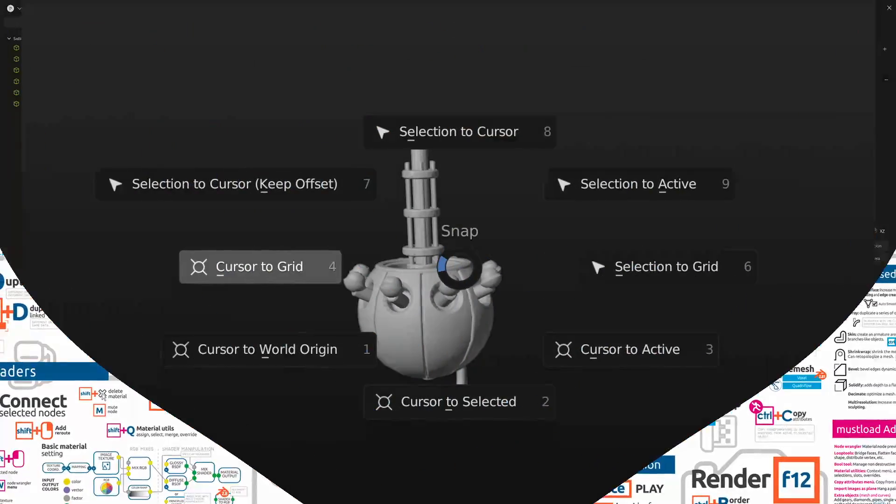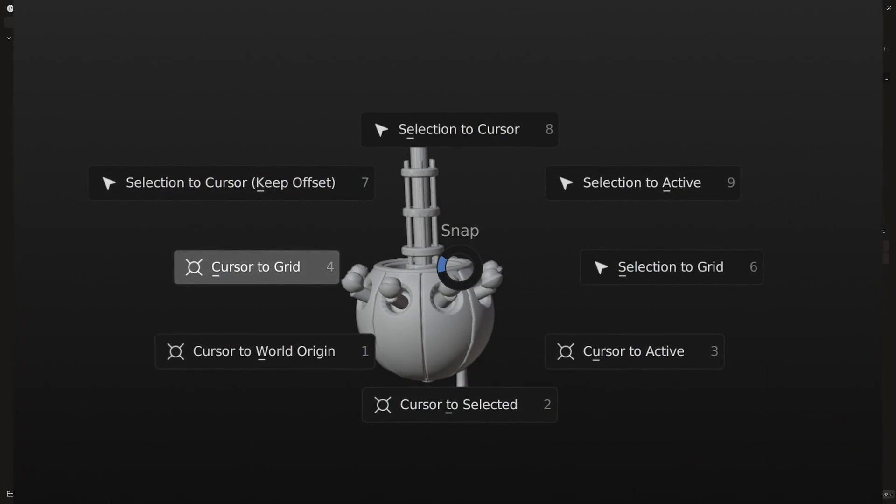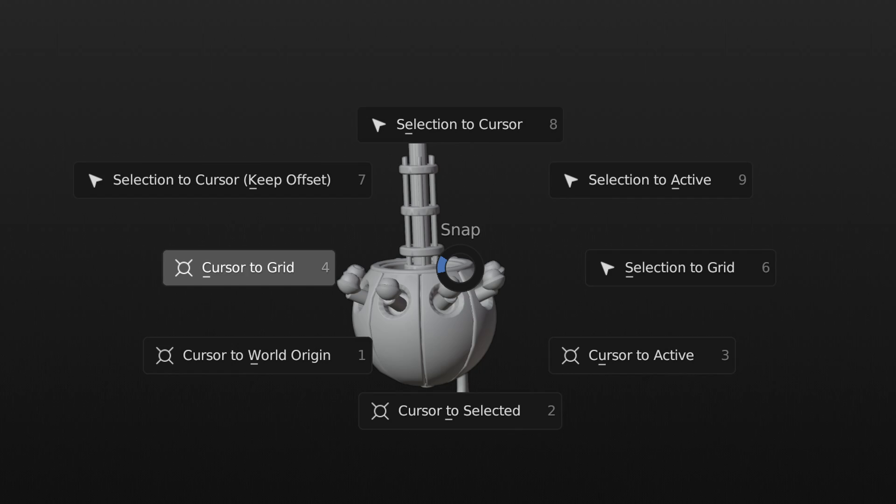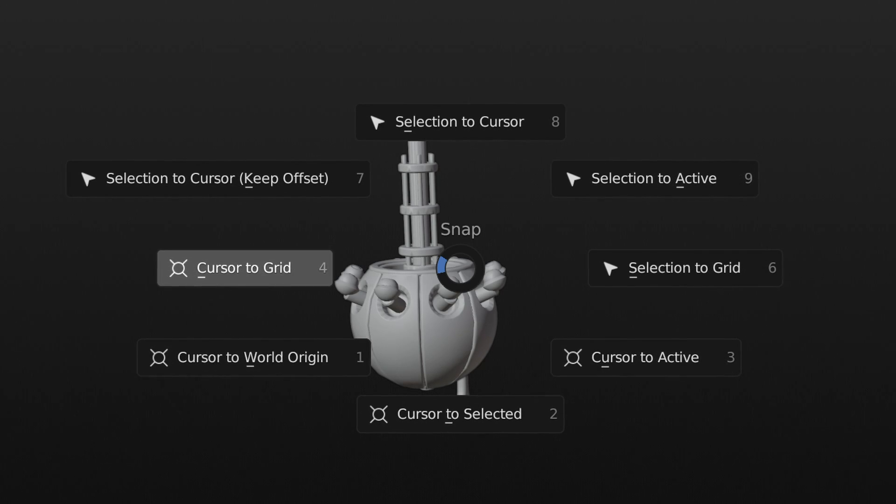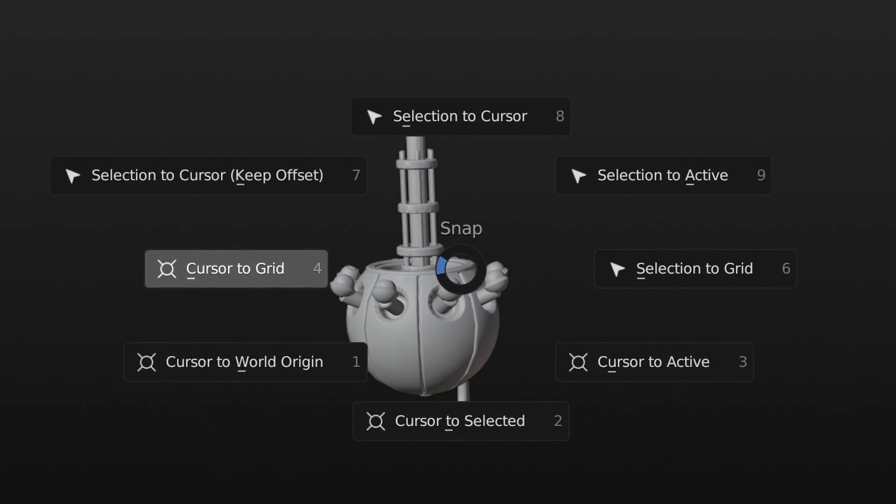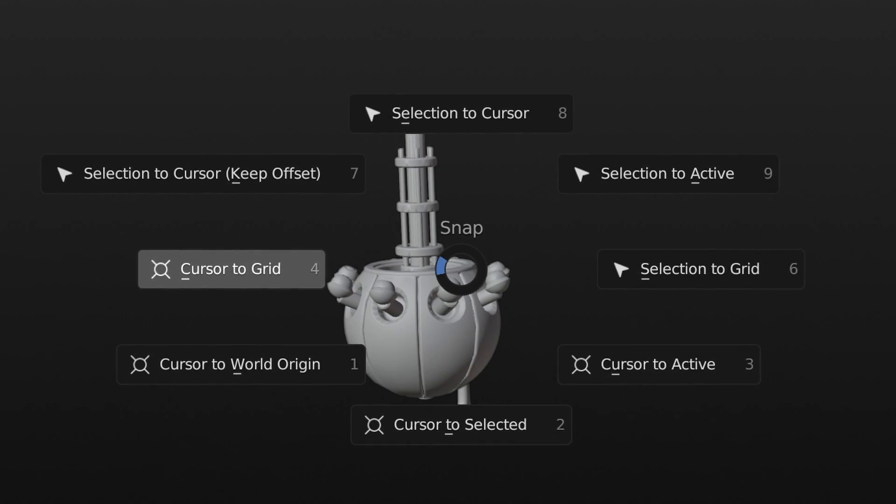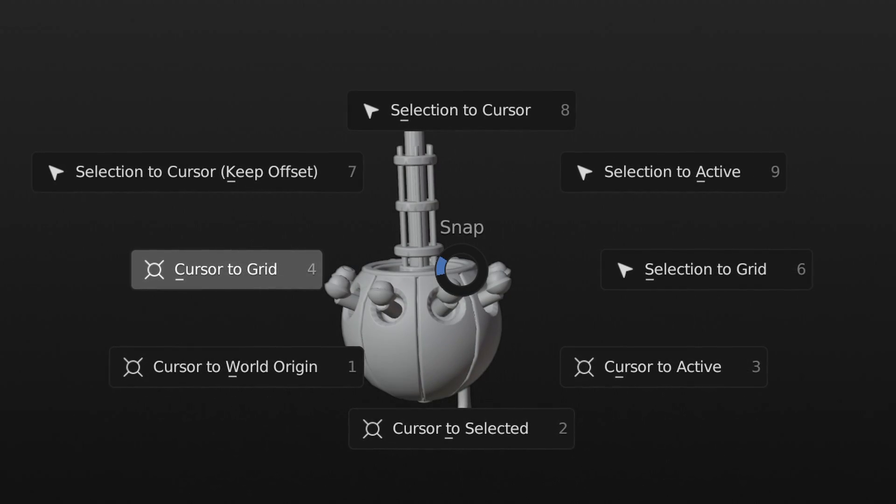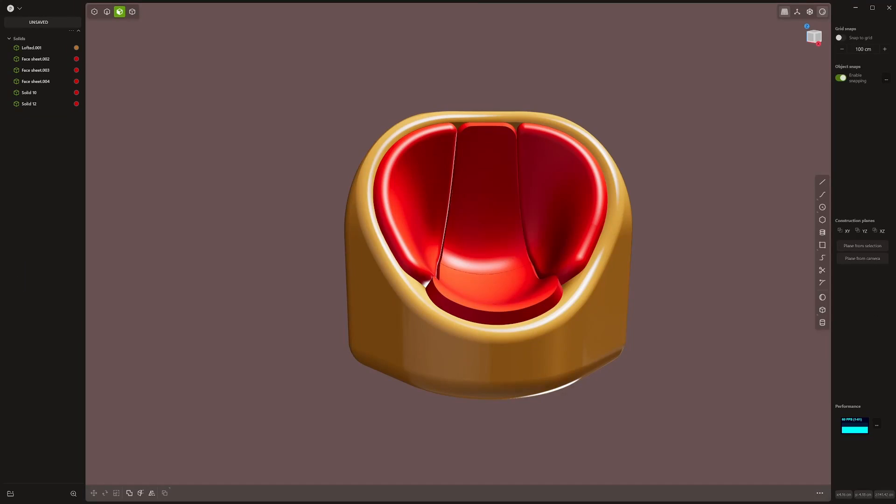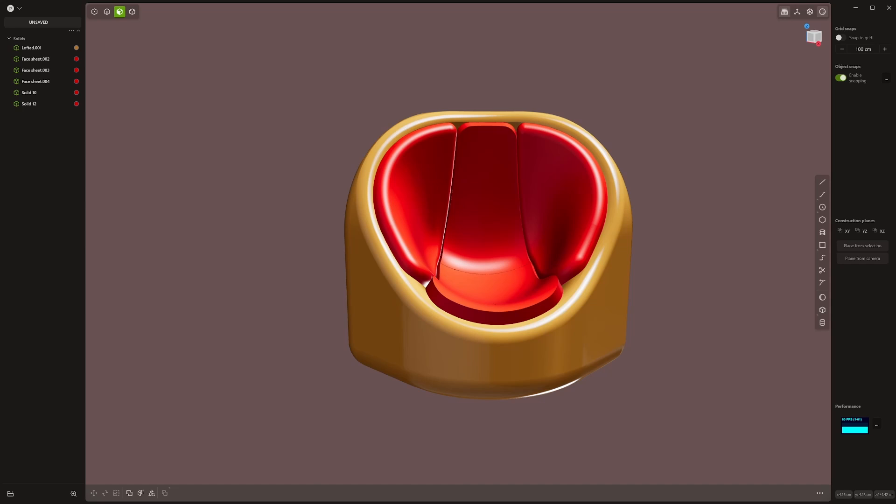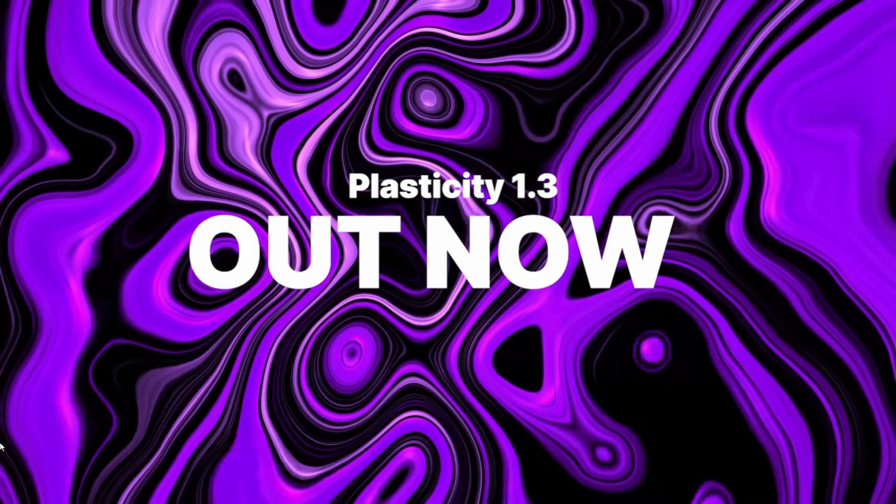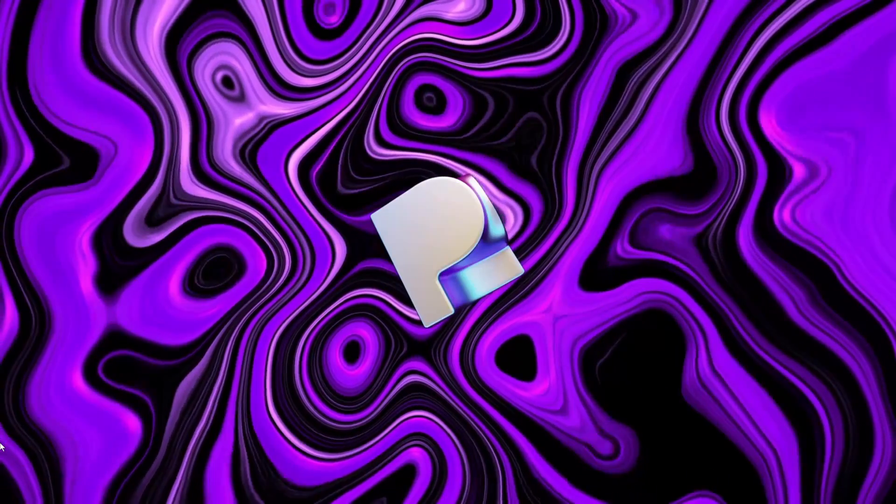The happy medium for this is often radial menus, or pie menus as they're often called affectionately, especially for those actions that you can't quite remember the shortcut for and maybe use a little bit less often. Plasticity just got native pie menus, or radial menus as they call them, in the new 1.3 version.